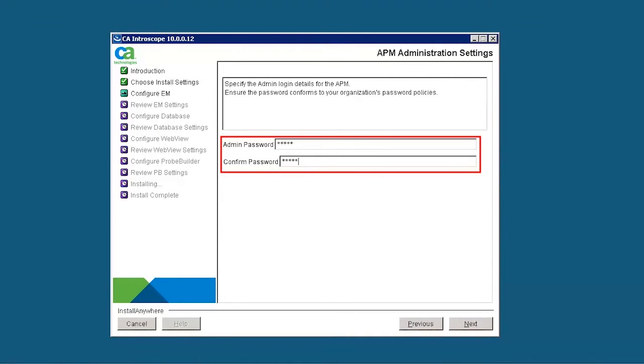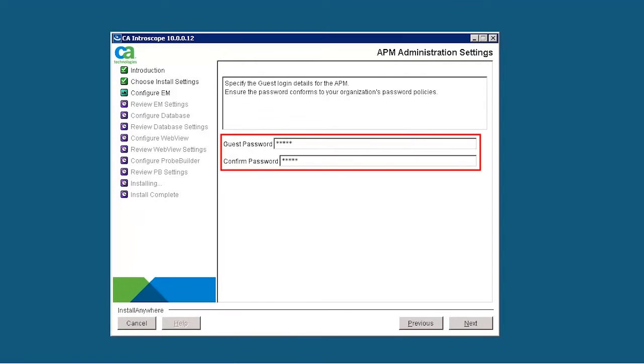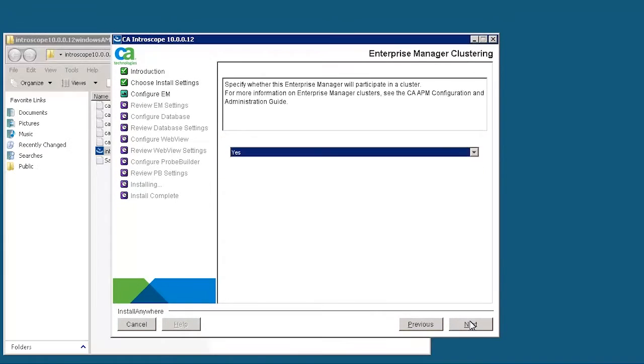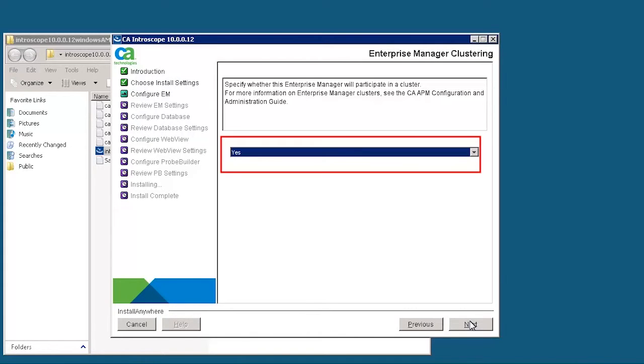Specify the guest login details for APM. Specify whether this instance of Enterprise Manager will participate in a cluster. Let's select Yes and then click Next to continue.